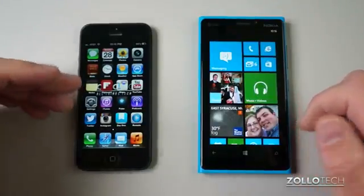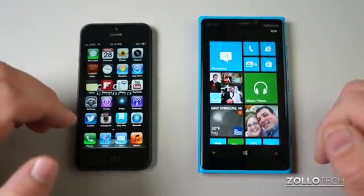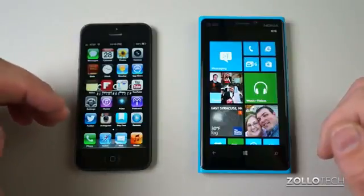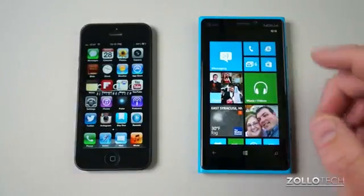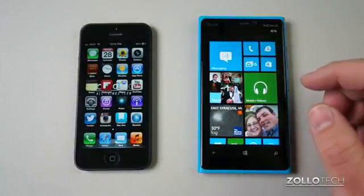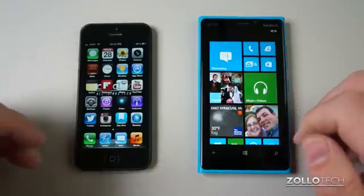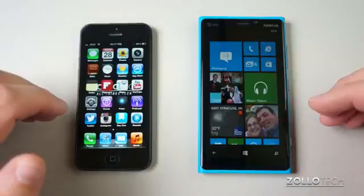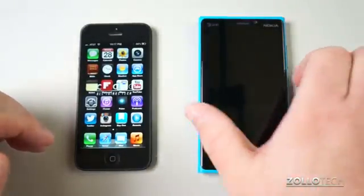The iPhone 5 has an Apple A6 processor — dual core, approximately 1.3 GHz, with a PowerVR GPU and 1 GB of RAM. You can pick your storage options as mentioned before. The Lumia 920 has a Qualcomm Snapdragon S4 Plus processor, dual core at 1.5 GHz, with an Adreno 225 GPU, 1 GB of RAM, and 32 gigabytes of internal storage.